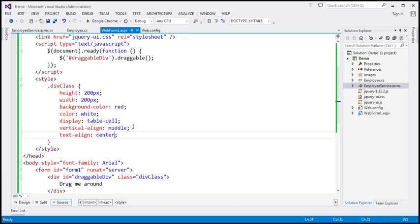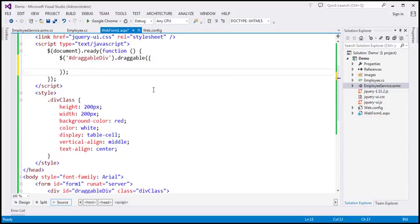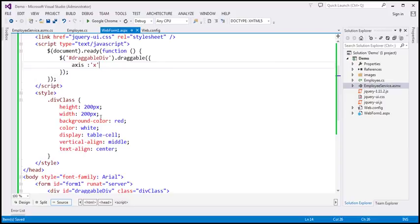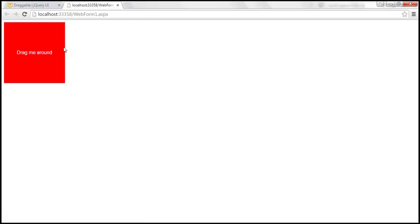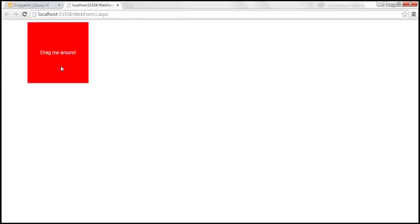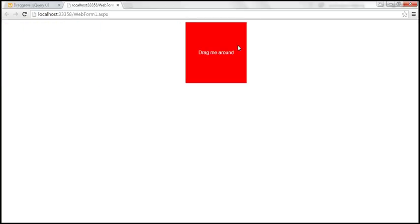Let's go ahead and specify that option. I'm going to use a JavaScript object and specify the axis option, setting it to x-axis. If you want to limit it to the y-axis, just specify the value as y. So let's reload this page — I can only drag it along the x-axis.